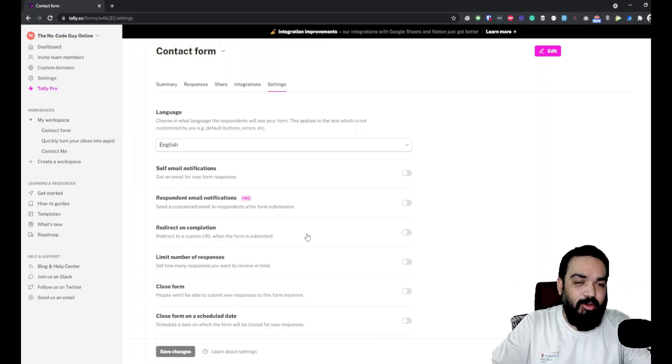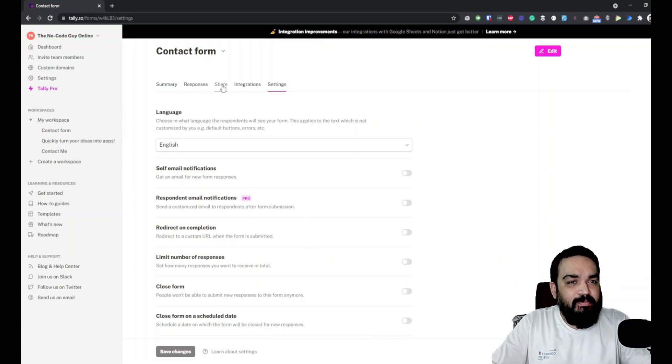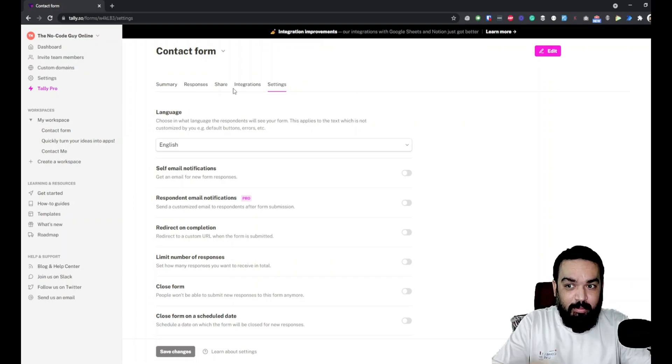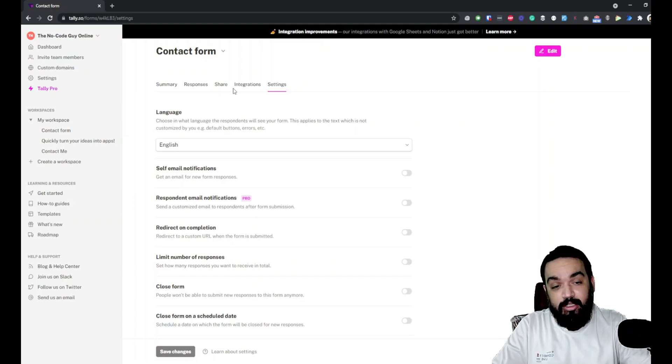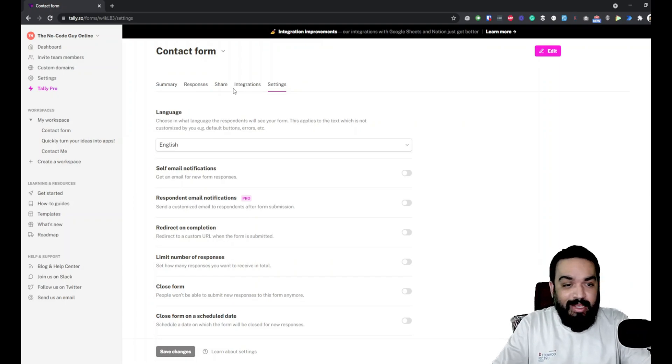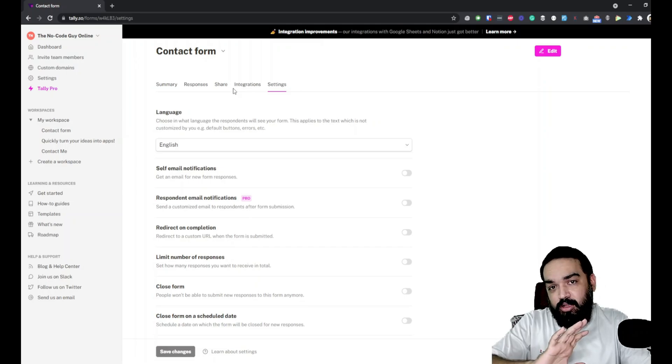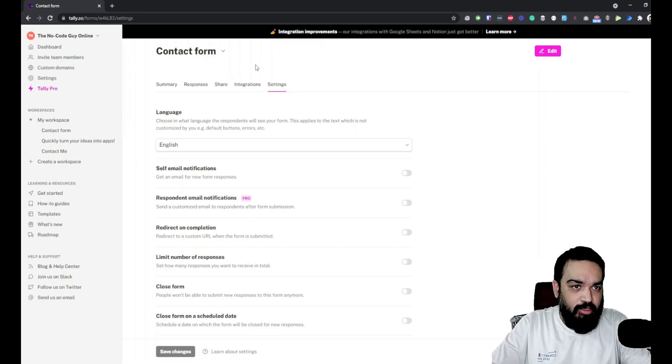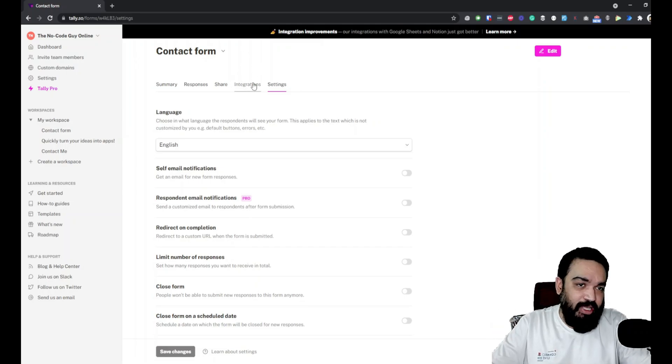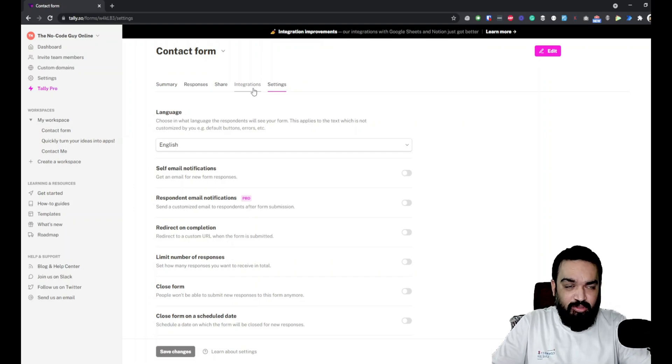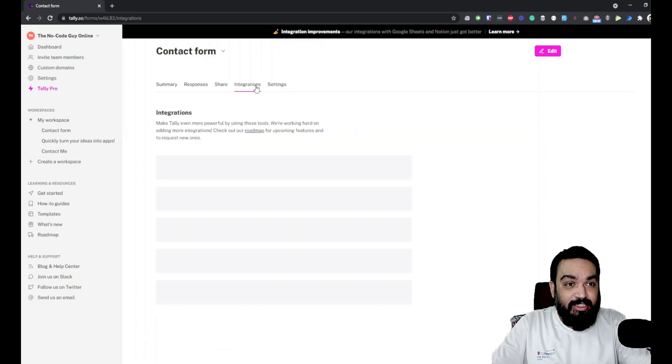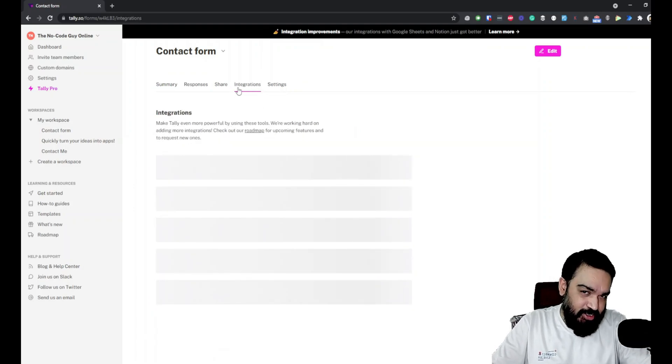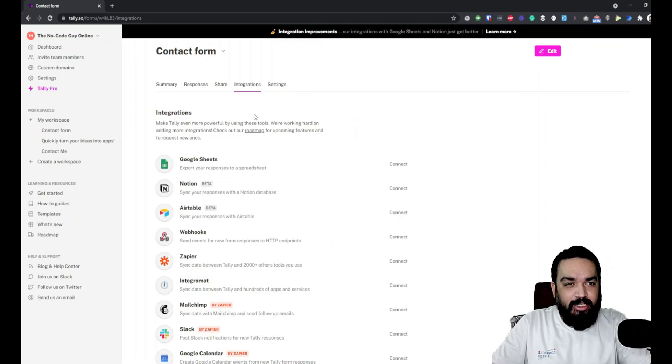This video is about linking Google Sheets to this form so that the responses get directly stored in a Google Sheet, and you can then share that sheet with anybody you want or do analytics over the sheet. Let's click on integrations.